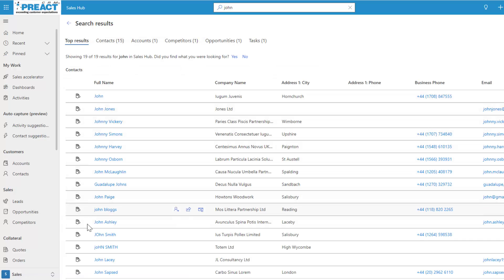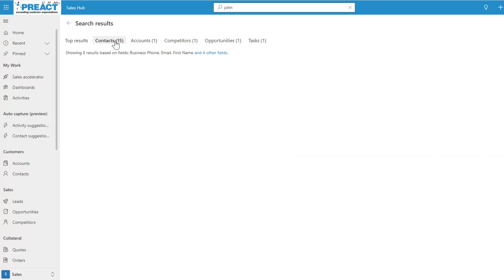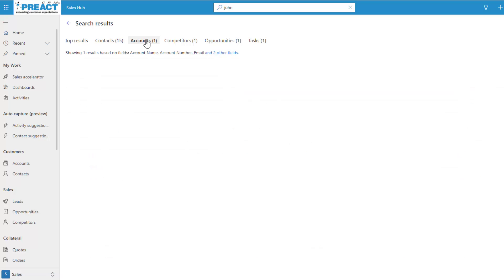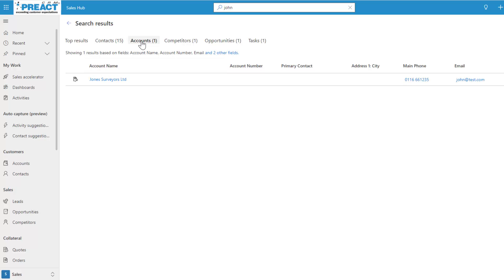It then splits the results out, showing all top results where it found the value John. Up here it tells me there are 15 contacts, one account, one competitor, one opportunity, and one task. Clicking the 15 contacts shows them with the quick actions as before. Clicking into the account shows where it's pulling from — in this case it found John because the email field is enabled in the search criteria on the accounts table.